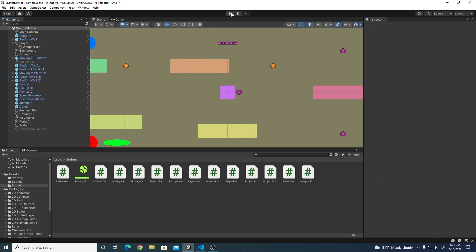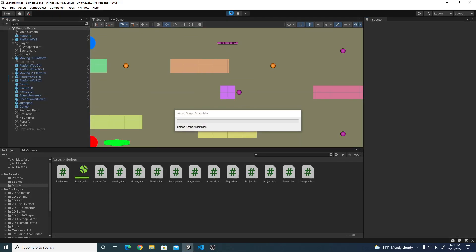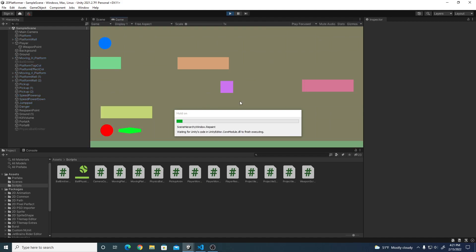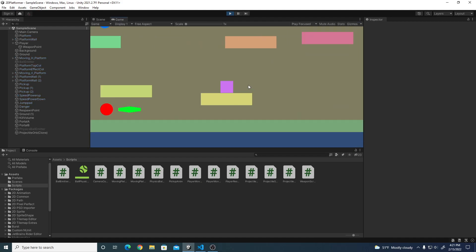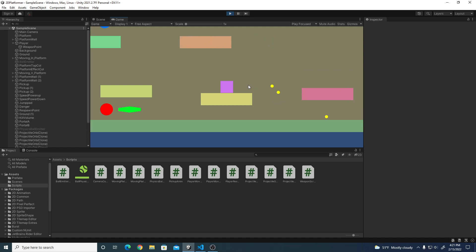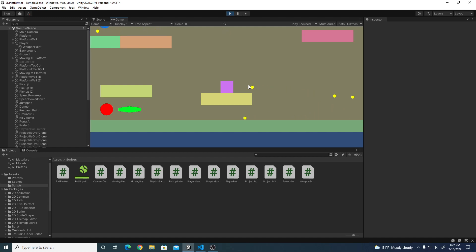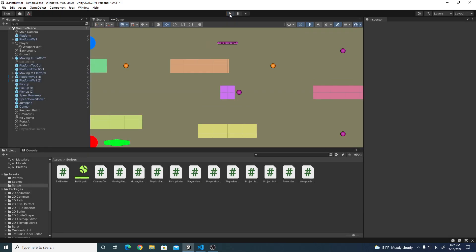Hit play. Now when I shoot, the projectile comes from the weapon point position and has velocity, so it shoots outward towards the right. The last thing we can do is give the character the ability to shoot towards the right when looking right, or towards the left when looking left.